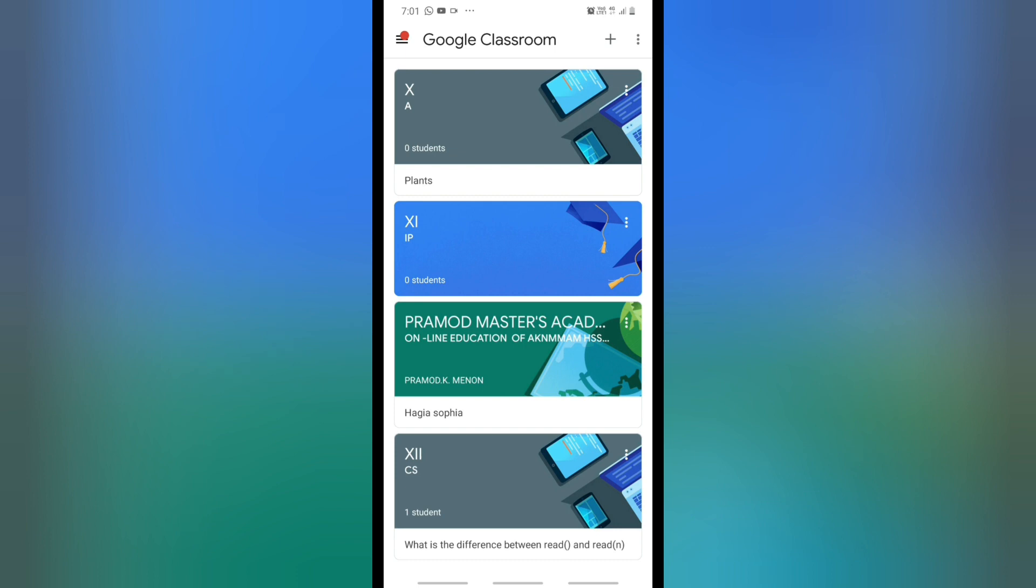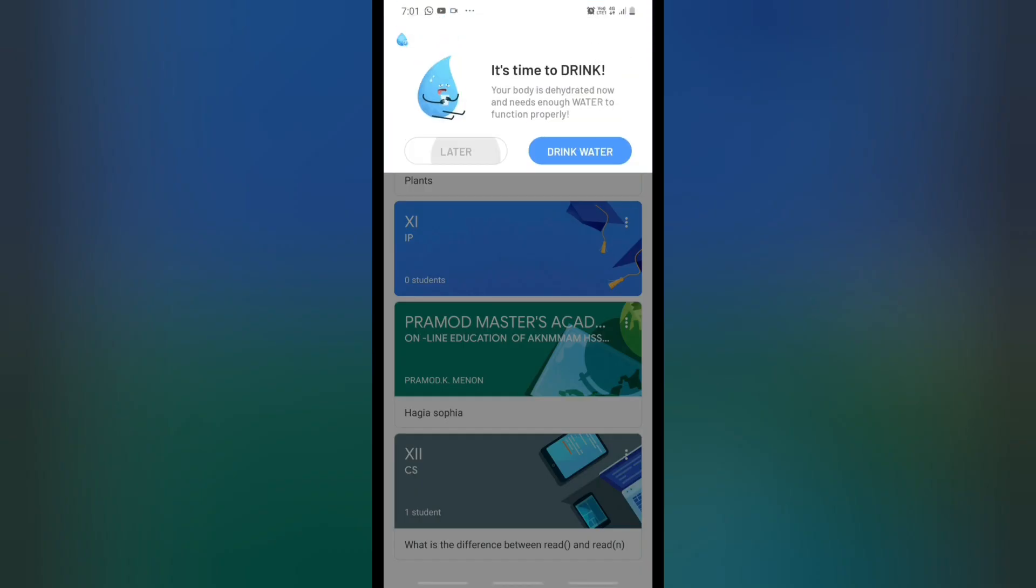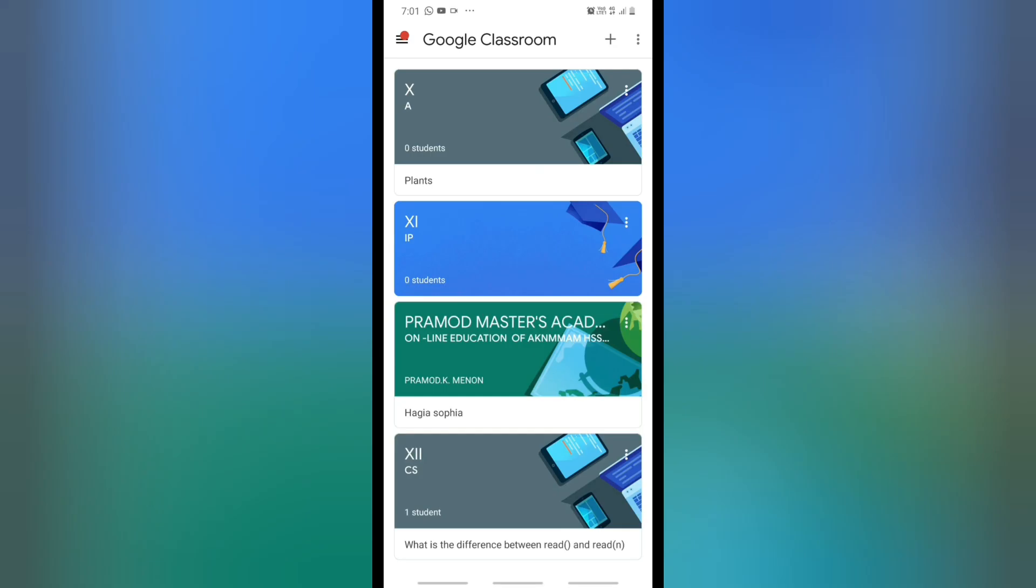Then you will be able to enter. You can see that in my mobile some classes are already created. When you click on that class...